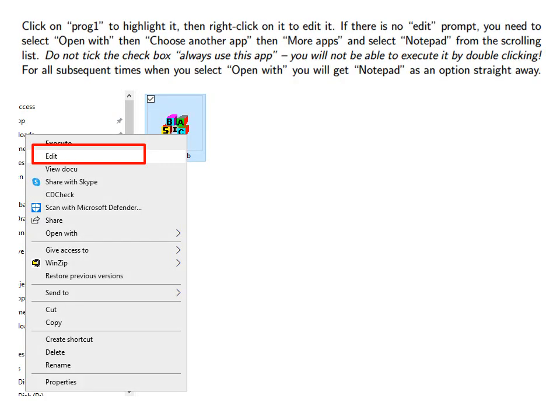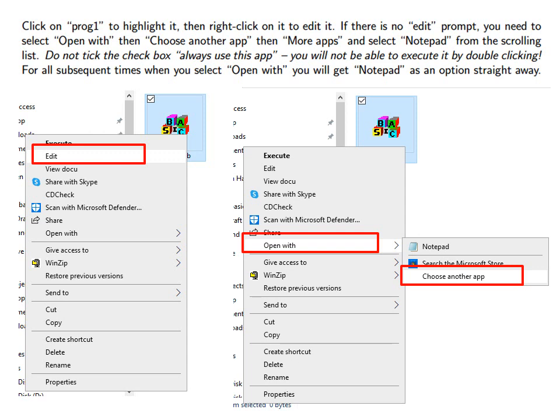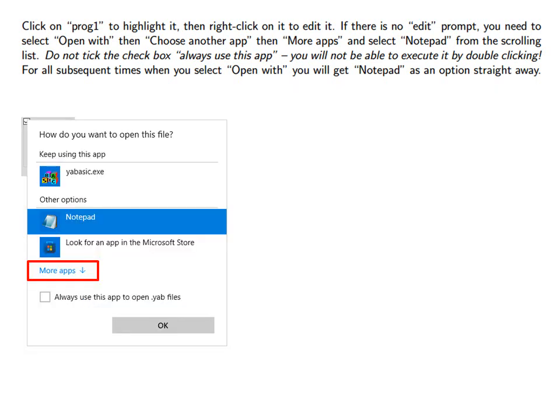Click on PROG1 to highlight it. Then right click on it to edit it. If there is no edit prompt you need to select Open with then choose another app.